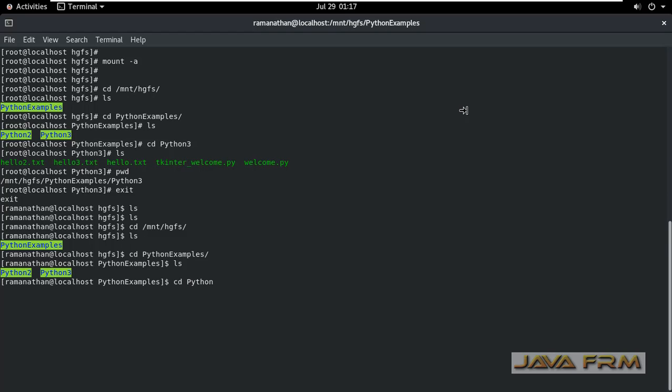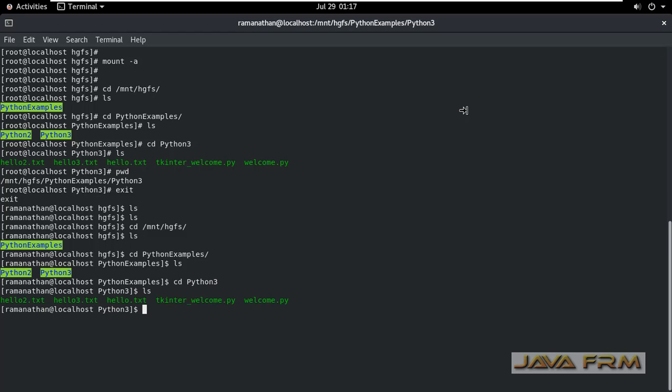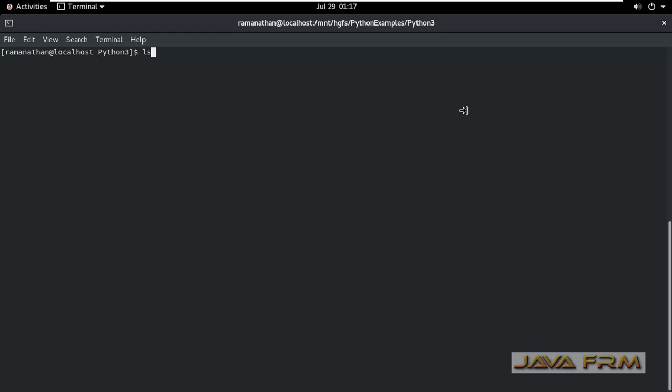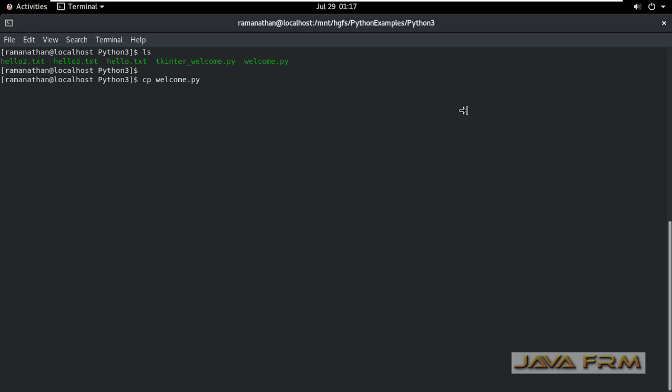Now let me try to execute the python script. Yes, I am able to execute the python script now, which shows that I have read and execute permission.